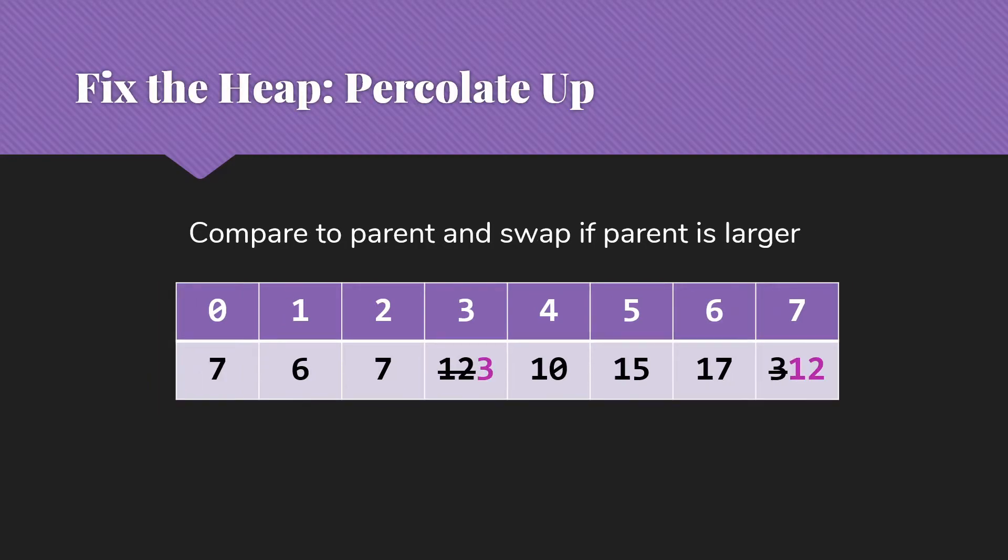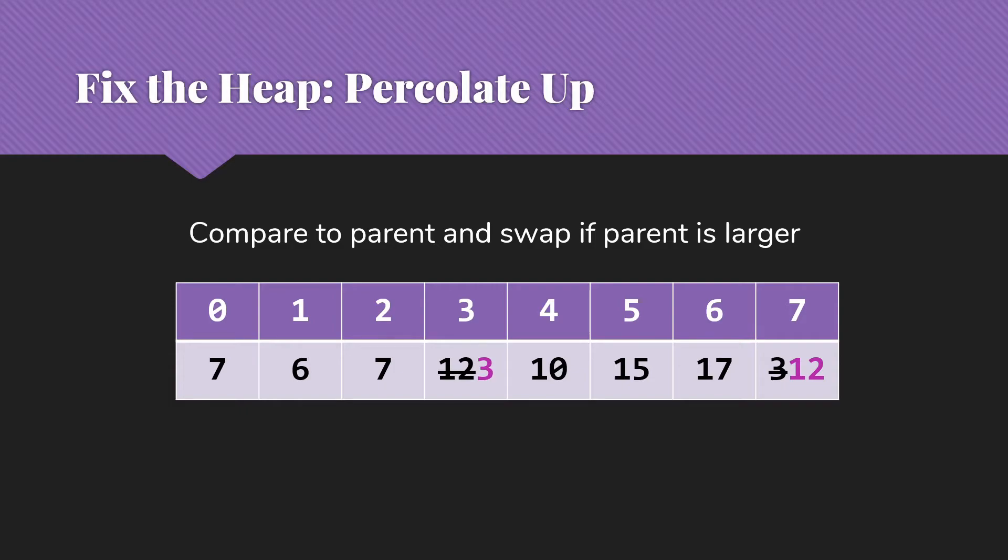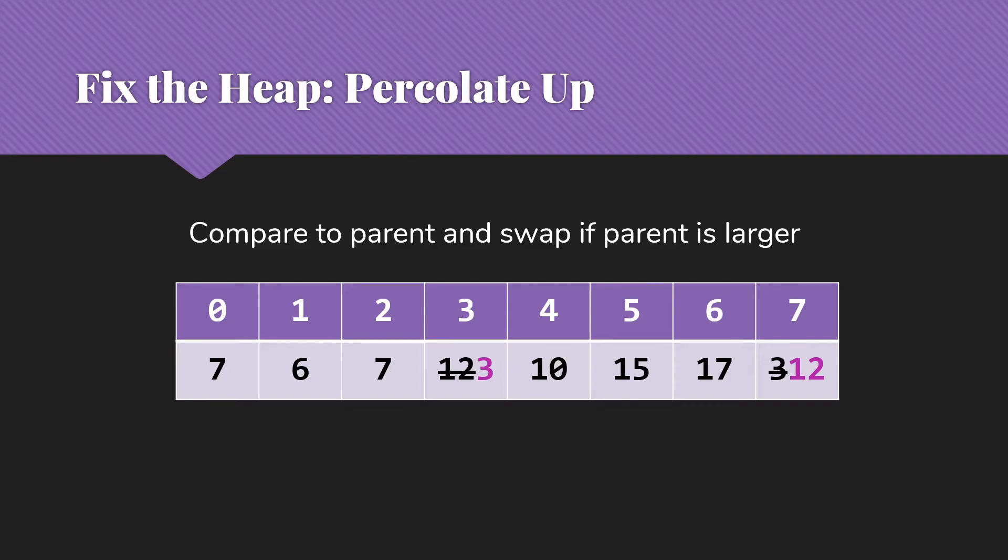Now, of course, that was not a valid heap because we had this three. That's not a min heap because its parent was the 12, which is definitely not smaller than three. So what we're going to do now, we percolate up, which means we compare to the parent, and then swap if the parent is larger. In this case, the parent is definitely larger, and we swap the three and the 12. But now we have to continue going because we need to check the next parent. So we compare to the six. The six is also larger than the three. And so we swap the three and the six, ending up with a valid heap.